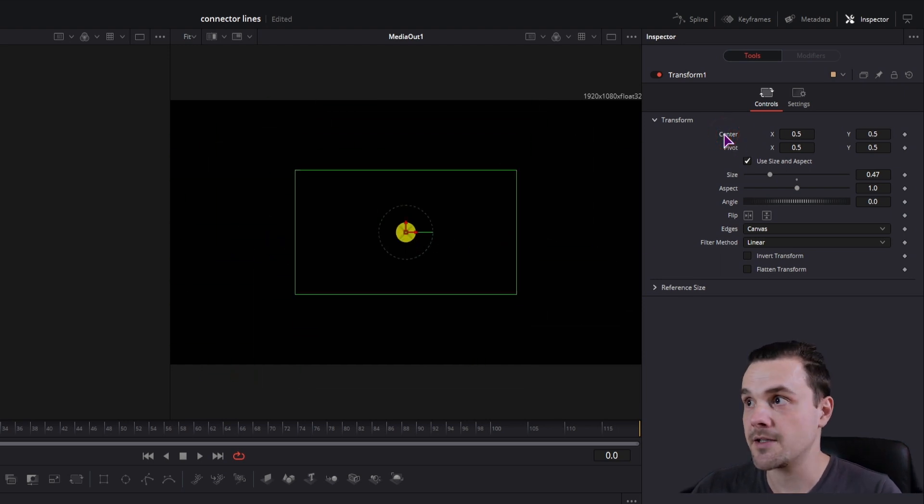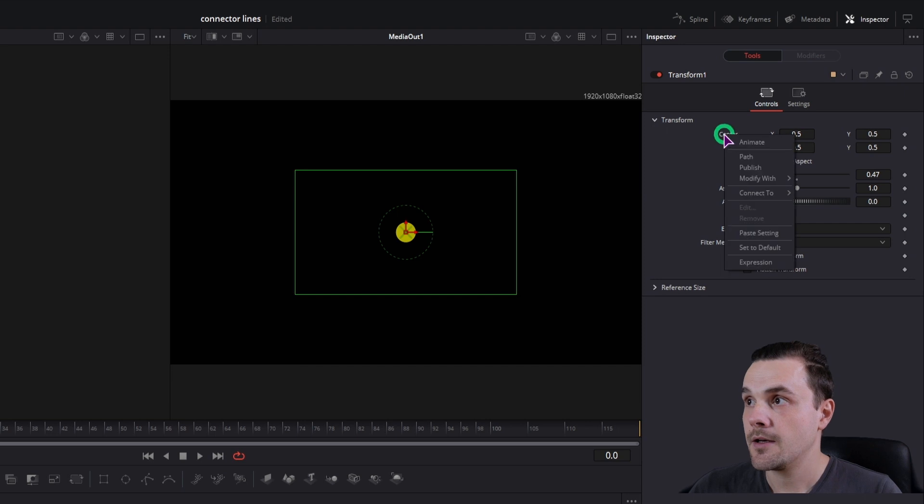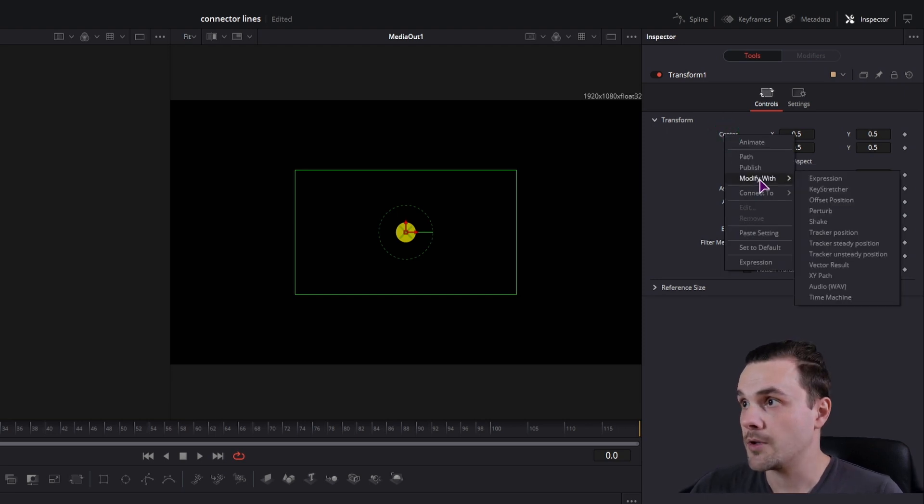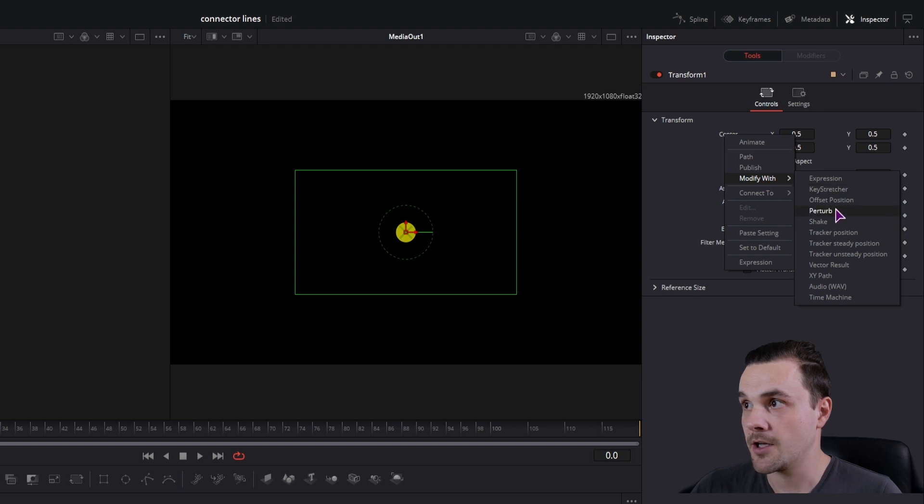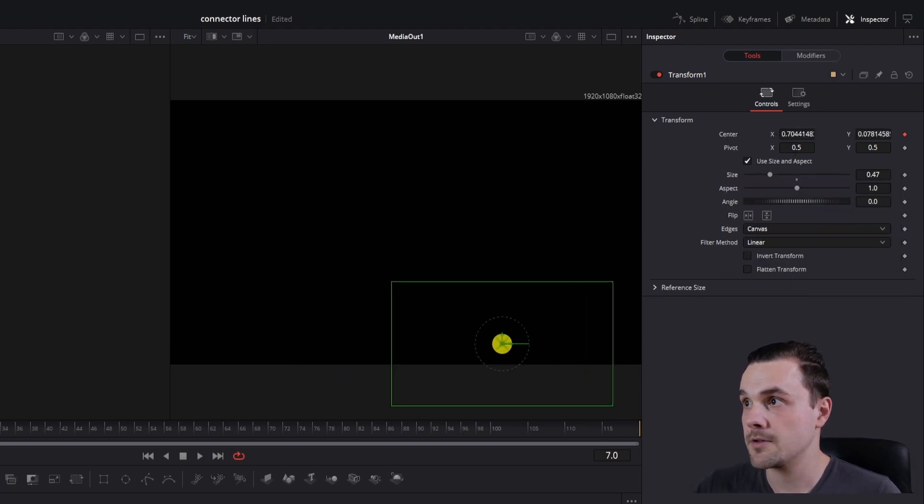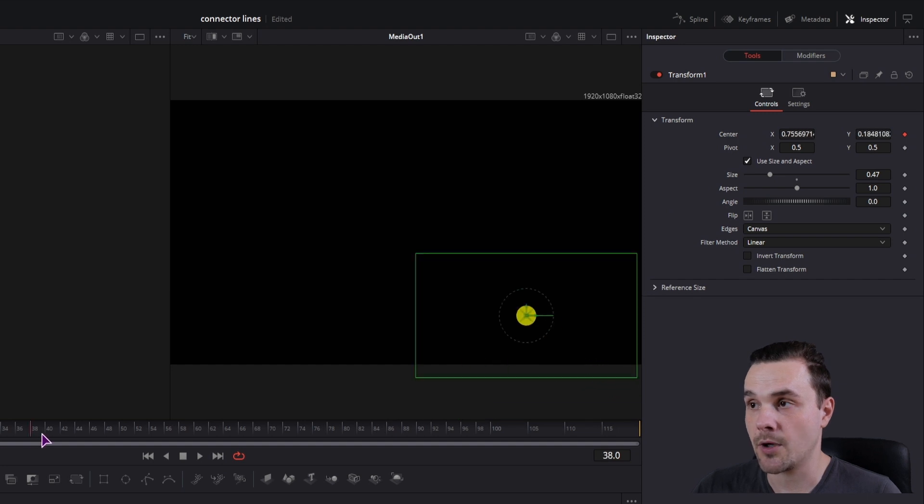I'll double click to reset it. What we'll want to do is right click, go to modify with, then click perturb. We'll now get random values in the X and Y direction.